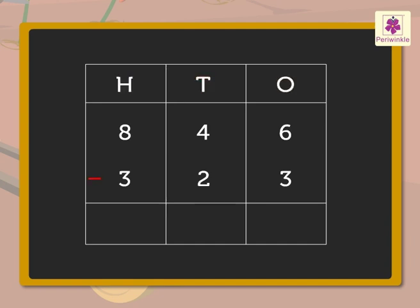First, we subtract the numbers in the ones column, that is, 3 from 6. We get the number 3. Write it also in the ones column.